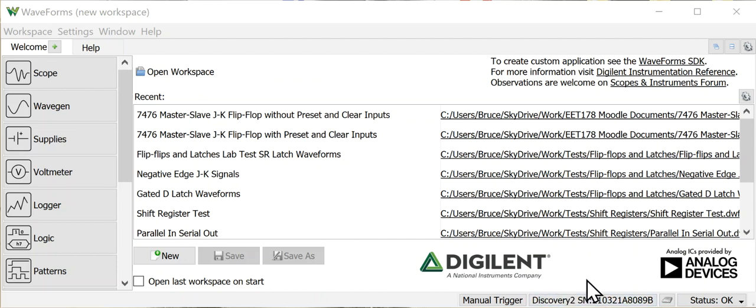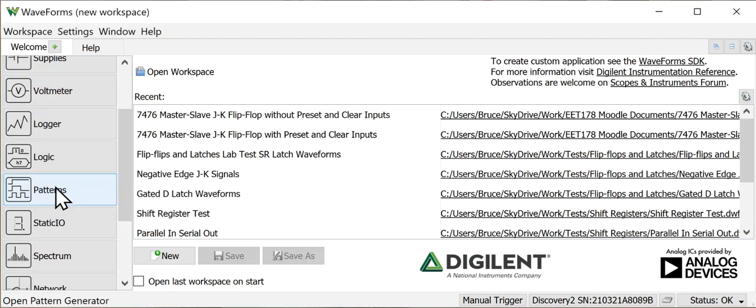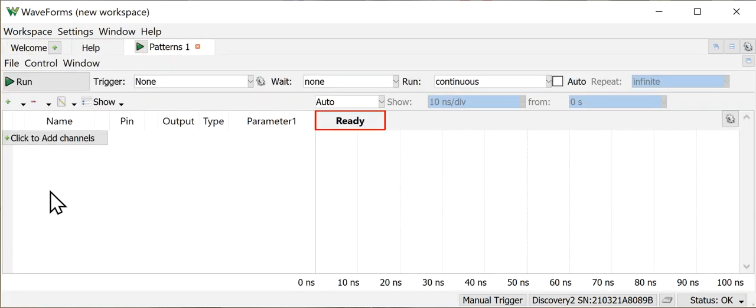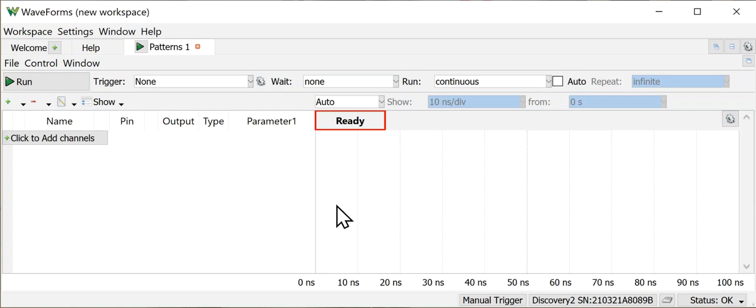So we're going to do this all online this time. The first thing we have to do is generate some patterns that we'll use. So we're going to go to the pattern generator software. I'll click on that. It'll open up this window and I want to create a set of binary counter input waveforms. These are great for exercising all possible combinations of inputs for ICs. So I'm going to add three channels.